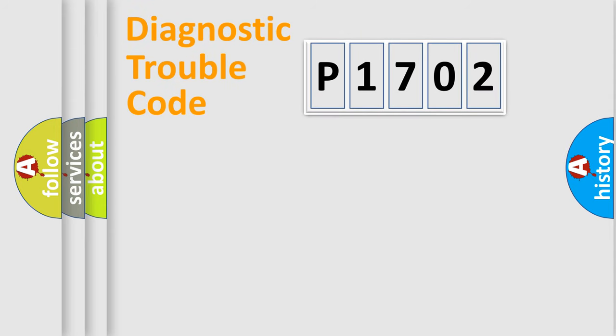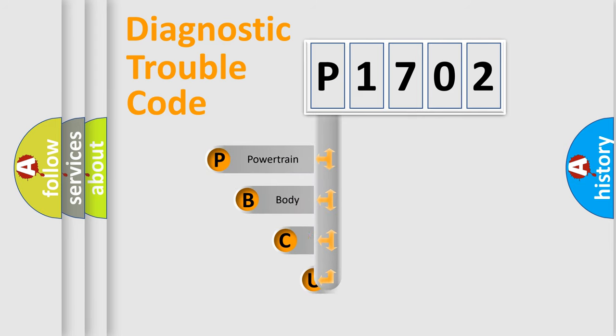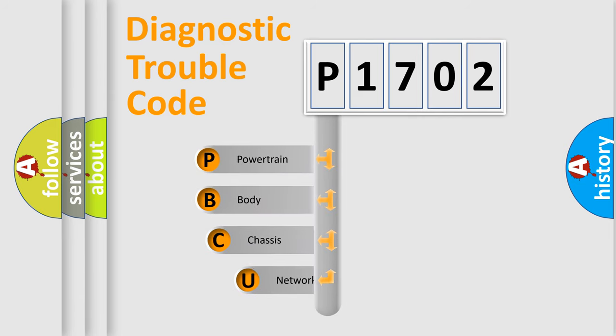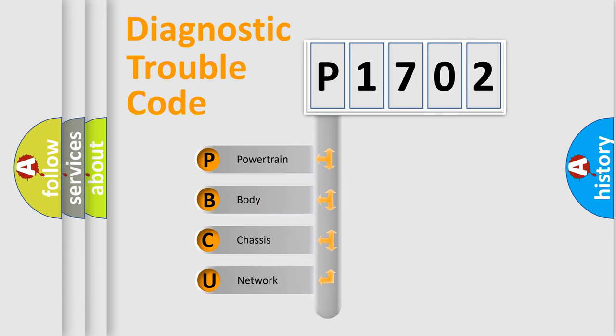First, let's look at the history of diagnostic fault code composition according to the OBD2 protocol, which is unified for all automakers since 2000.